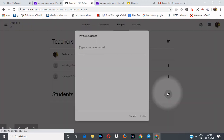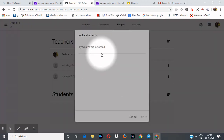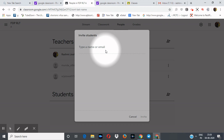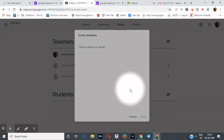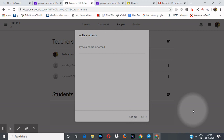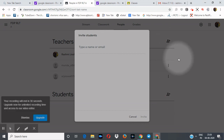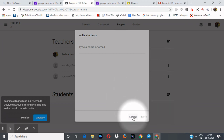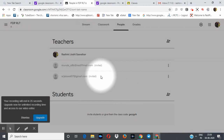In the same way, to add students, enter the name or the email IDs you have collected from them right here, and then invite. In this way you can join teachers as well as students in your classroom.